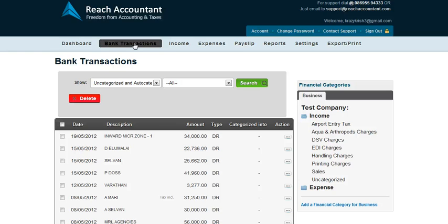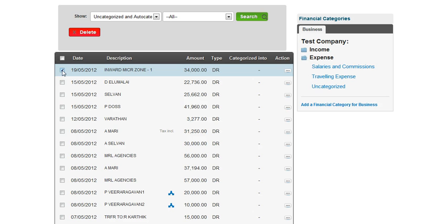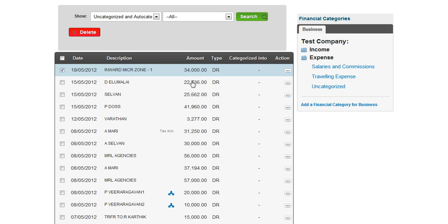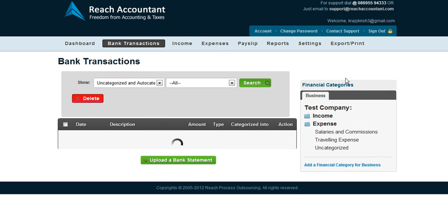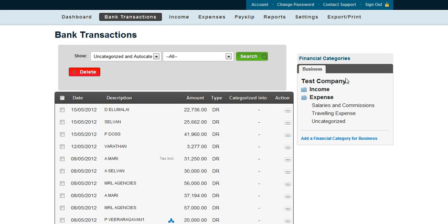Here is how it looks. Once this is done, all you have to do is choose the transaction and match it to the relevant account heads listed here. In case you want to add more account heads, you can do it from here. Let's say I've chosen the first transaction and I think this is a traveling expense — I just click on it and it automatically translates into an accounting entry and moves away.